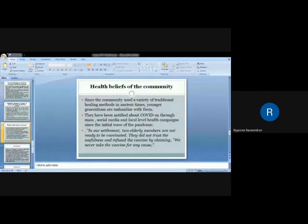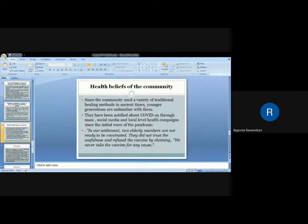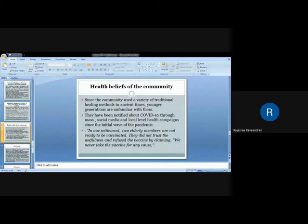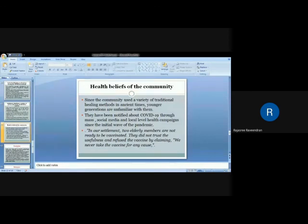Regarding the health beliefs of the community, since the community used traditional healing methods in ancient times, the younger generations are informed about COVID-19 through mass media, social media, and local-level health campaigns since the initial wave of the pandemic itself. They are aware about all these things. In our settlement, two elderly members are not ready to be vaccinated. They did not trust the vaccine and refused by claiming we never take the vaccine for any case. One of the younger members complained that they all are unvaccinated during the last phase of the pandemic outbreak. The elder members, only two members in that settlement, are not ready to be vaccinated because they are not believing in this vaccination.